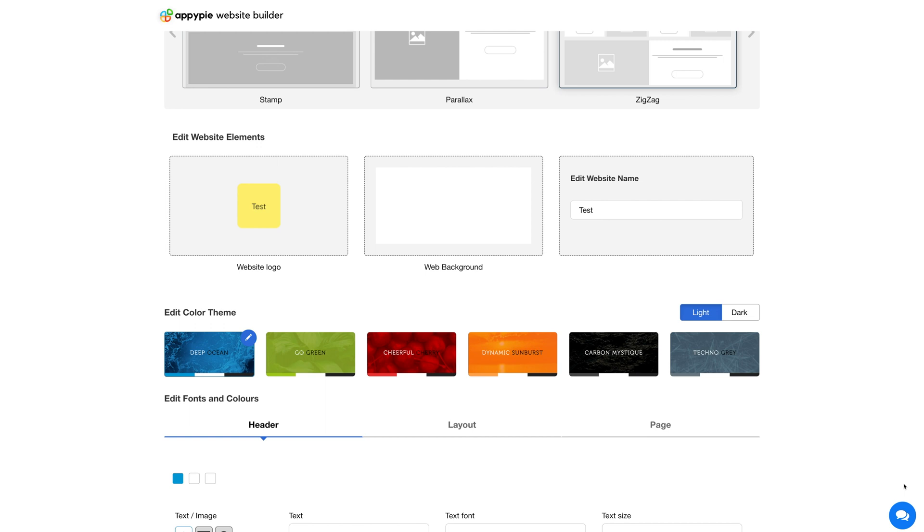Similarly, you can upload a background image for your website. If you want, you can select a solid icon or an image from a library or from Shutterstock.